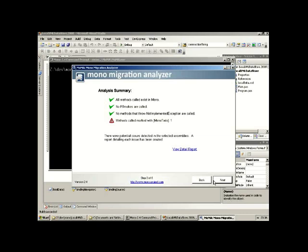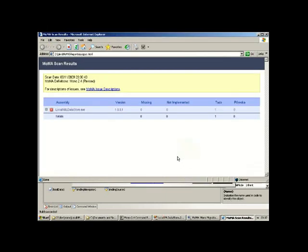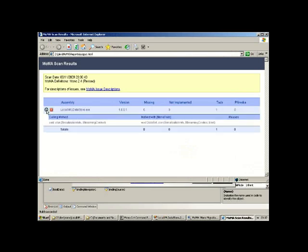In this particular case MoMA has come up with a problem. It says one of the methods used by the application has an attribute applied to it marked as 'Mono TODO', which basically means it hasn't been finished yet. If we look at the detailed report, which loads up in a web browser, we can see there's a particular overload of the DataSet constructor relating to serialization and streaming which hasn't been fully implemented. As a consequence, there's a reasonable chance the application will fail at runtime — and in fact if we do run it, it does fail at runtime.